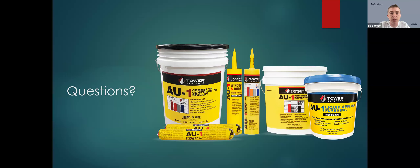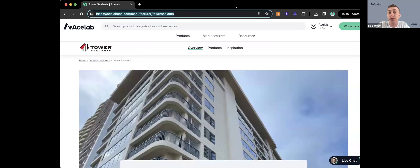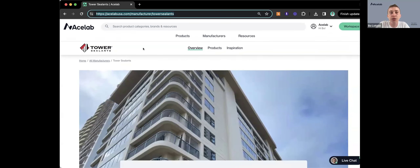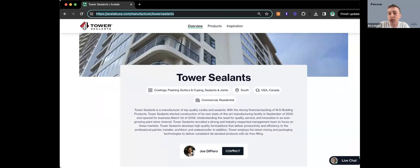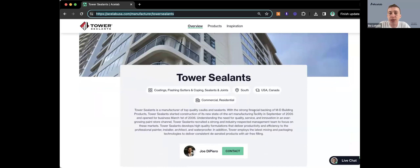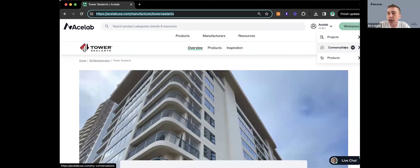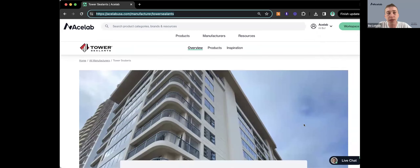While we wait for last questions, a quick refresher on how to reach Tower Sealants after today's webinar via ACE Lab. Everyone who signed up has a free ACE Lab account. Use the search bar to find any manufacturer, head to Tower Sealants' page, and click Contact to get in touch with their team directly. This creates a conversation in your workspace under Conversations, and you'll get email notifications for any new messages — you can reply directly to that email and it logs back in the ACE Lab platform.